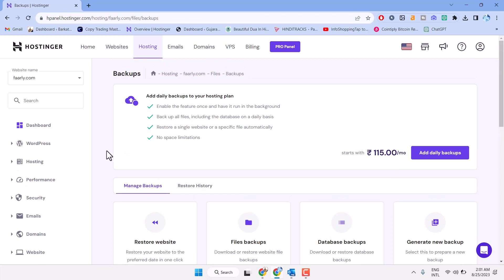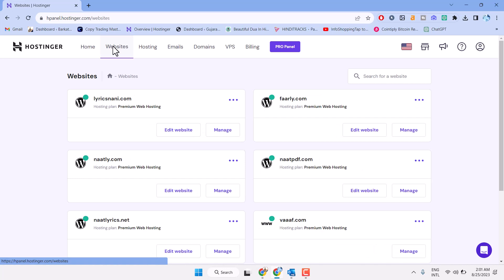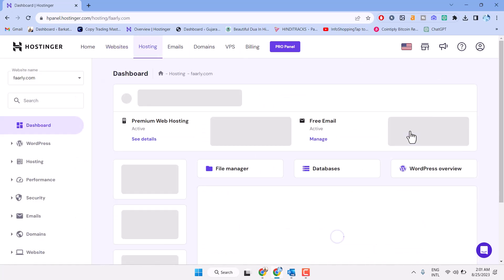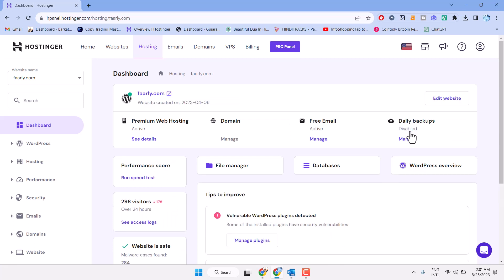In this video I will show you how to backup a database in Hostinger. First thing you have to do is sign in to Hostinger, then go to websites, and click on manage.